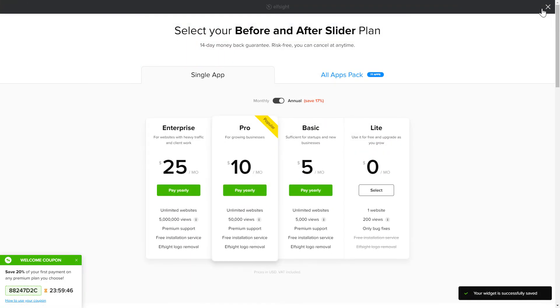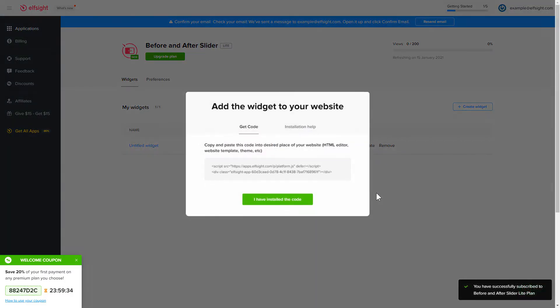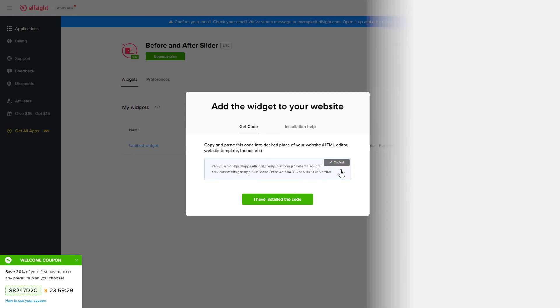The next step is to choose your subscription plan. You're very welcome to start with Lite, but keep in mind that your 20% discount is valid only for 24 hours. Click the code to copy it and go to your website's admin panel.